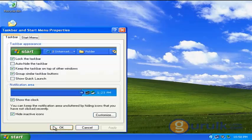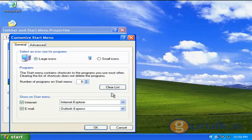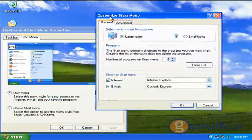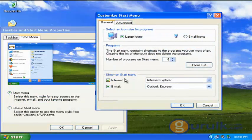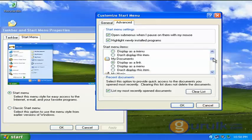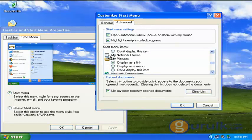We will enable the My Network Places icon to customize My Network Places. The advanced option is to enable the My Network Places icon.